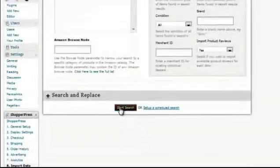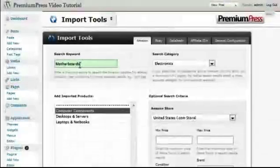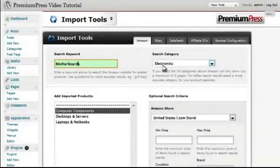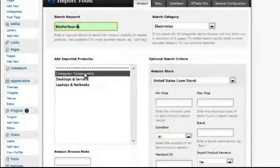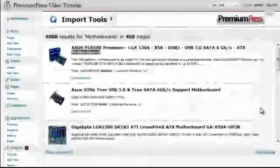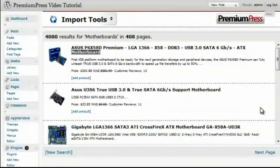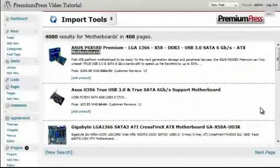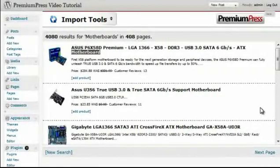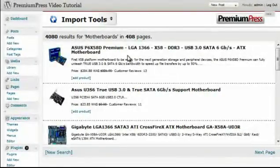I'm then going to do my start search to import motherboards from the electronics category into my computer components category of my website. ShopperPress will then connect to Amazon using the Amazon API and bring back a list of products relating to the keywords we've used. So we now have a list of products relating to motherboards.